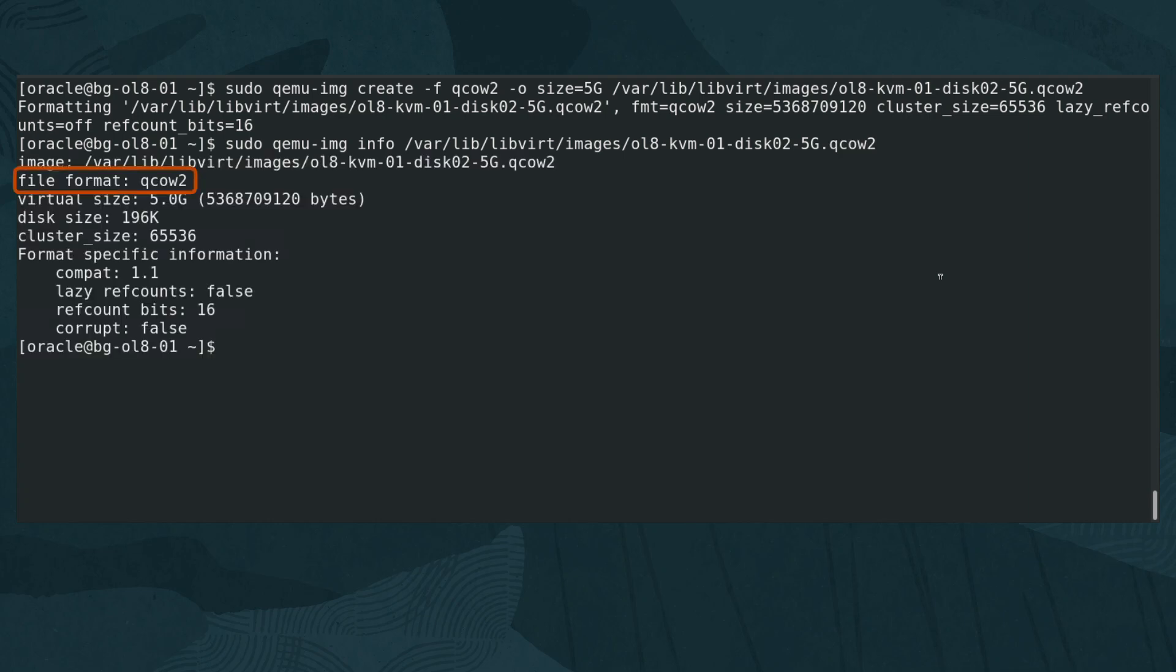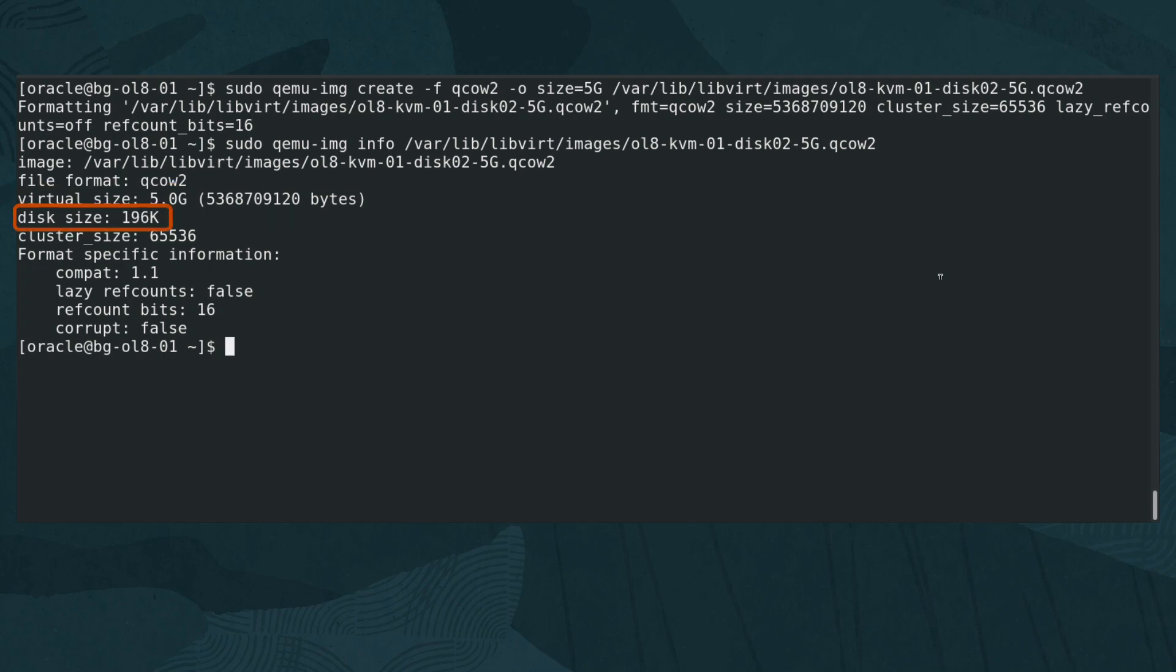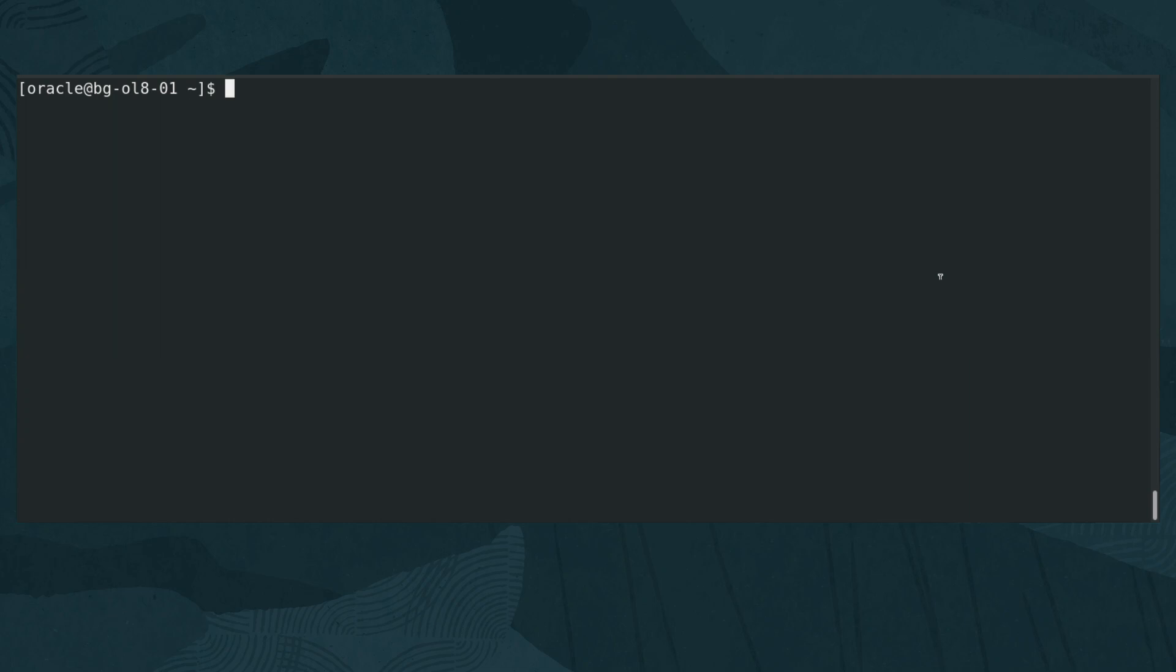The output shows the file format as qcow2. The virtual size displays as 5.0 gig, which is the disk size reported to the VM when attached. Then the disk size shows the physical amount of space used on the host system. Now with the disk created, attach the disk to the VM.